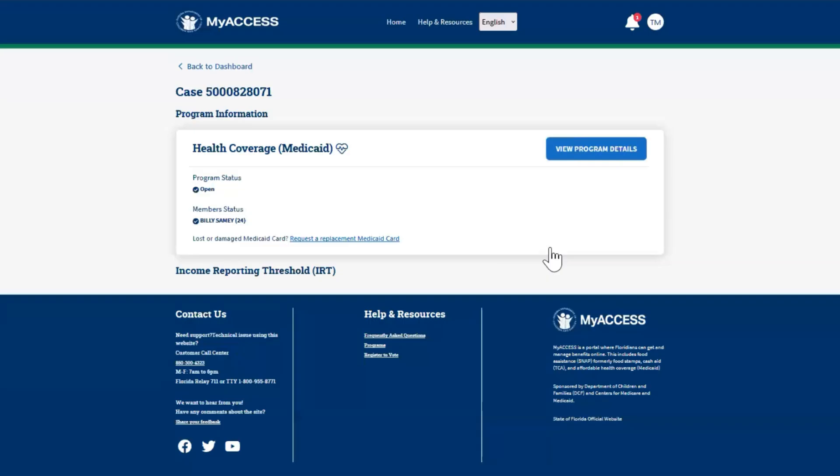The Case Details screen lists the programs included in your case such as Medicaid, Food Assistance, and Temporary Cash Assistance. Click View Program Details to see more information about each program.